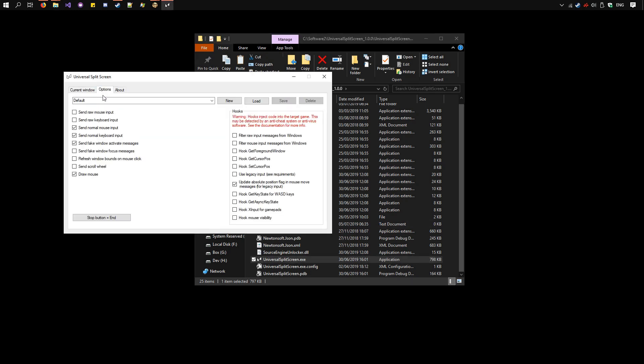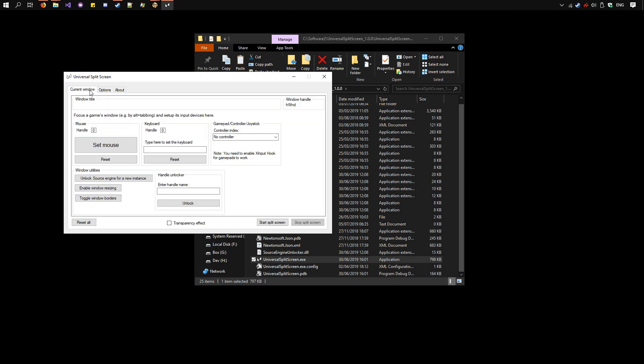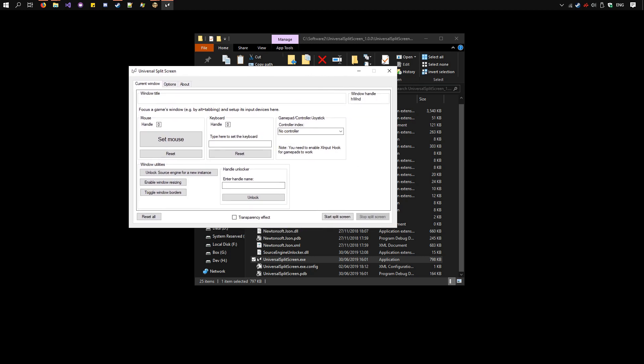Run Universal Split Screen.exe. In the Options tab, select Don't Starve Together and click Load. All the options have changed as you can see. Now go back to Current Window.